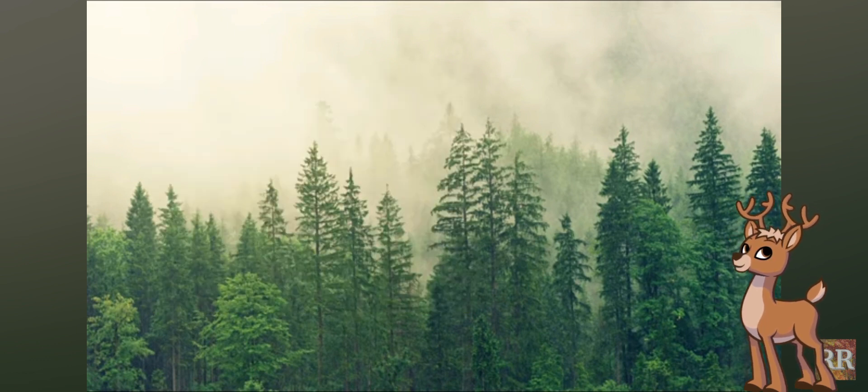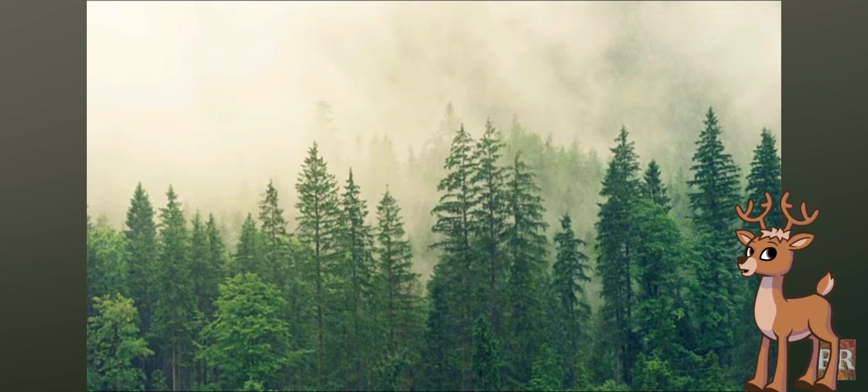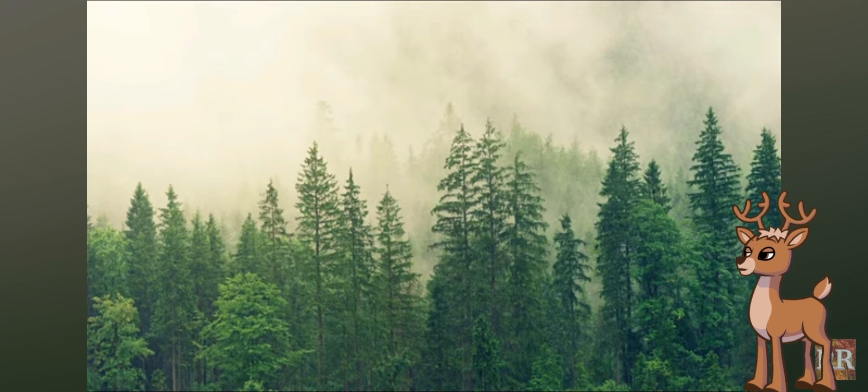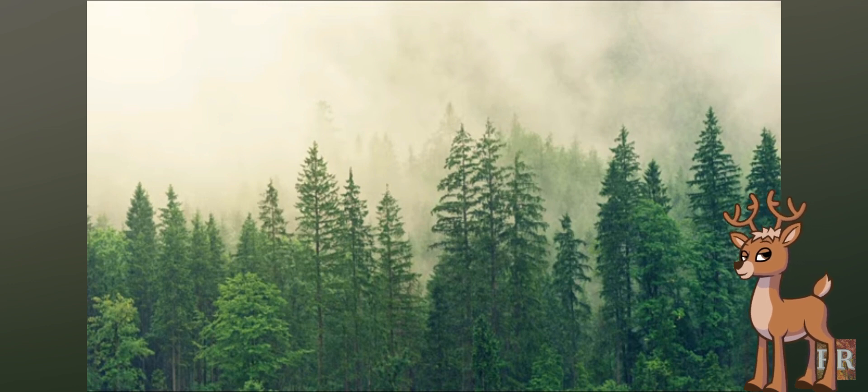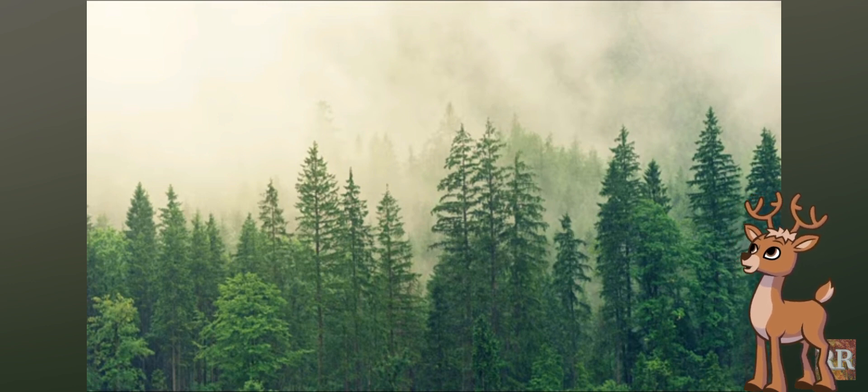They have keen senses, especially their sense of hearing and smell, which help them detect and evade predators. Deer play a significant role in many cultures and mythologies, often symbolizing grace, strength, and gentleness.